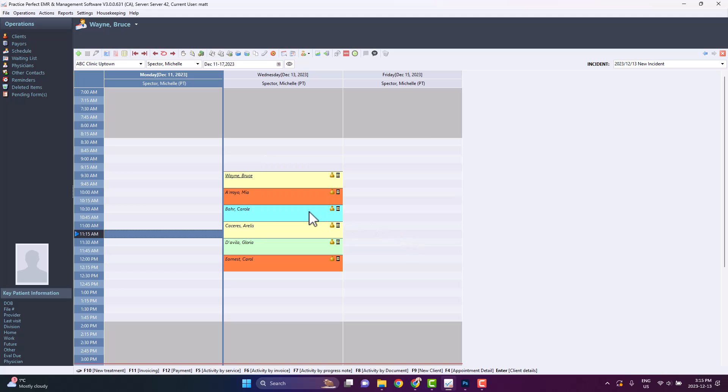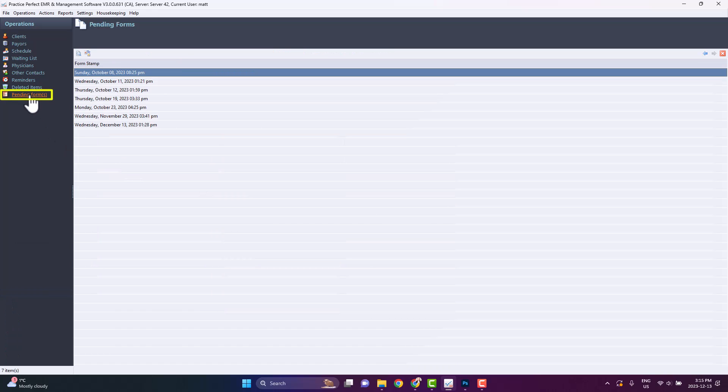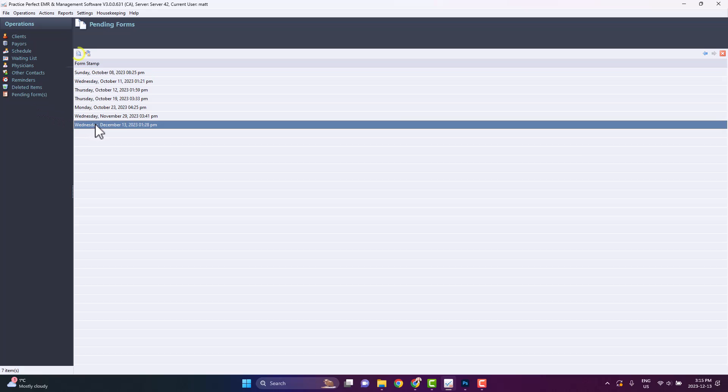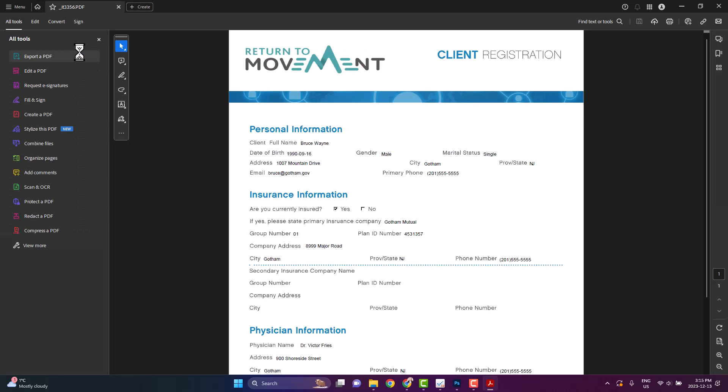You will then be able to view the completed form in the Pending Forms screen here. Here we can see a list of the completed online forms. They will appear in chronological order from oldest to newest. To view a form, highlight it and click View Current PDF Form. The document will then open in your default PDF reader. You may use this to verify who completed the form.